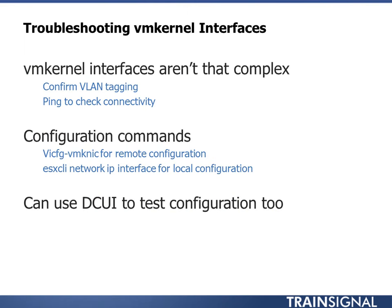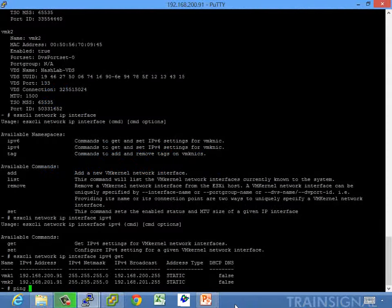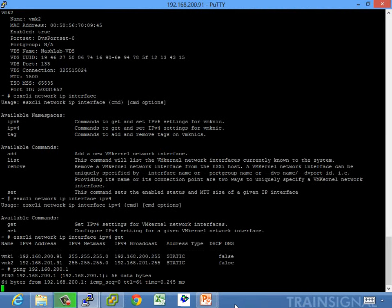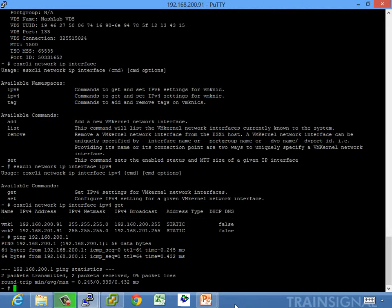You can use DCUI to test this too. You can log in there and do pings and things from the DCUI. I prefer to do that just directly from the console.